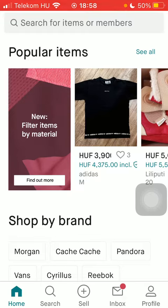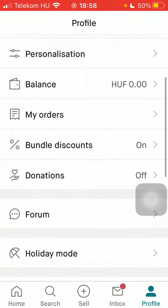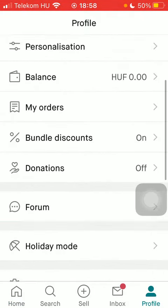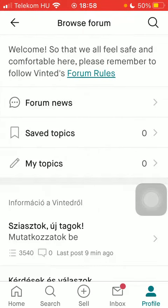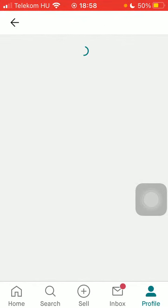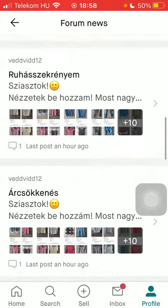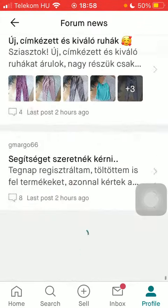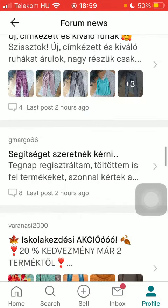Now let's jump into it. First of all, open the app on your phone, tap on the profile icon, click on Forum or scroll down until you find Forum, tap on Forum News, and here you have all of the news available — so tap on the relevant one.